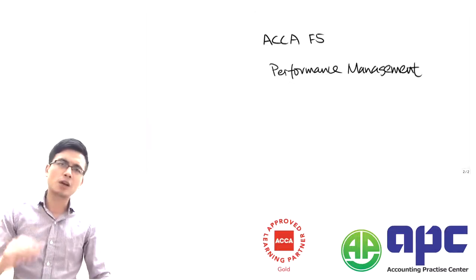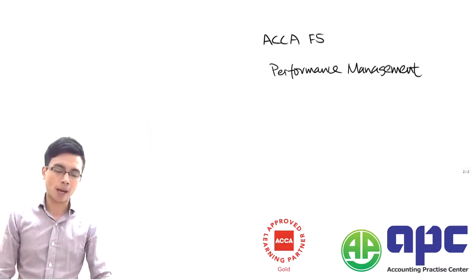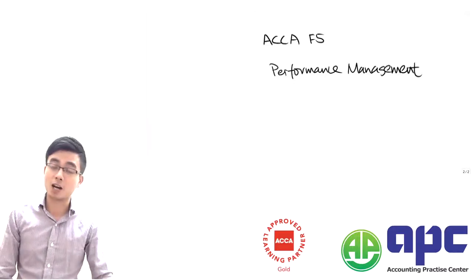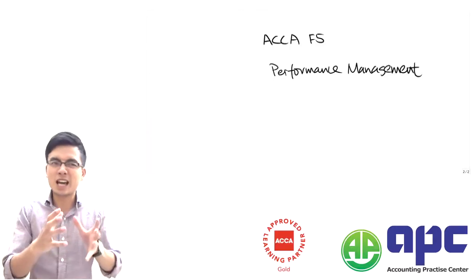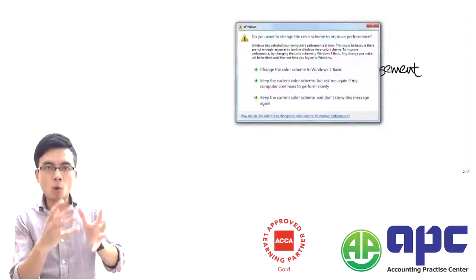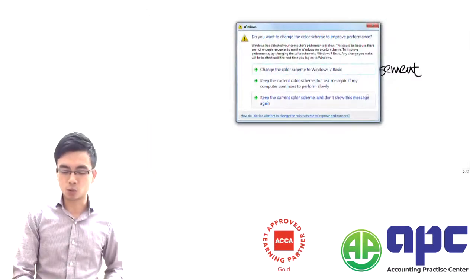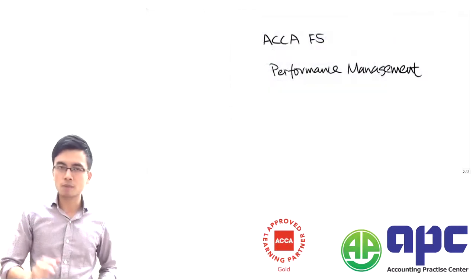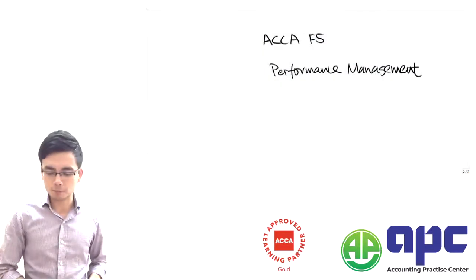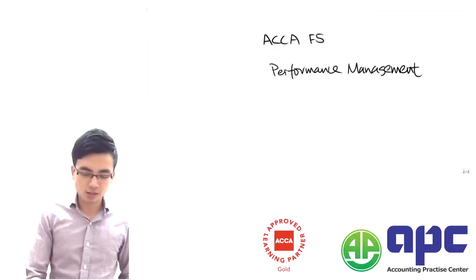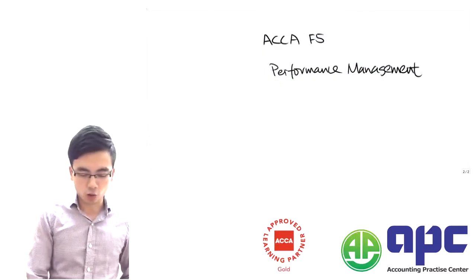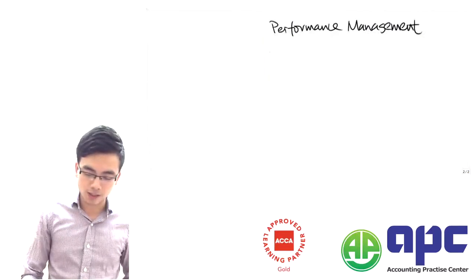One of the topical areas within paper F5 performance management, which I assume will be the more advanced management accounting based upon F2 knowledge, is about the budget. So let's start talking about the budget here.